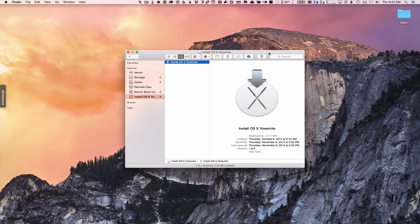In a previous screencast I showed you how to create a USB installer that you can boot from to reinstall OS X. Here's the recovery USB installer I put together — you can see the Install OS X icon. If I double-click it, it will basically just do an upgrade in place, so it wouldn't wipe my hard drive. In order to use this installer to wipe the drive and do a clean install of Yosemite, we're going to need to restart.